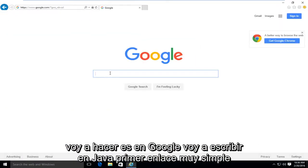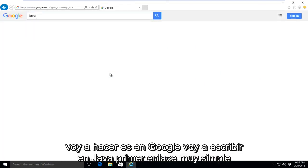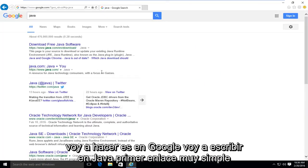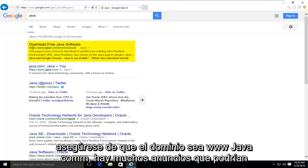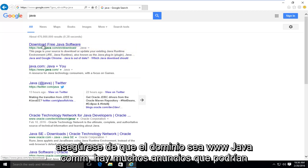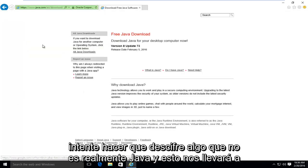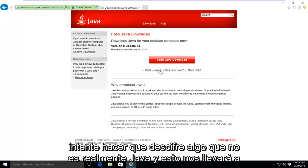So what I'm going to do is in Google, I'm going to type in Java. Very simple. First link should say download free Java software. Make sure it's not an advertisement and make sure the domain is www.java.com. There's a lot of ads out there that could try and get you to download something that's not really Java.